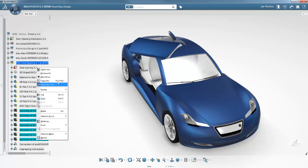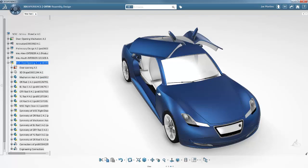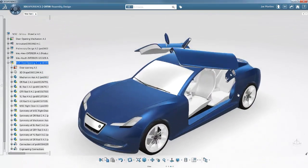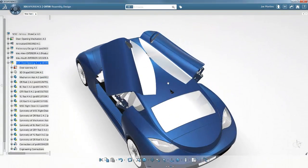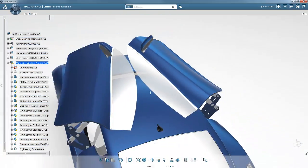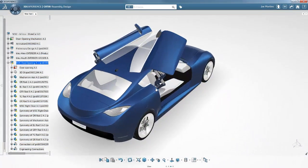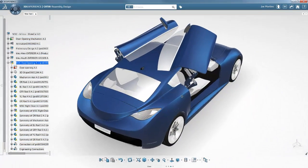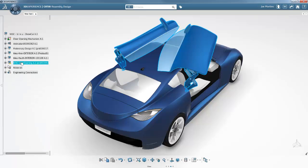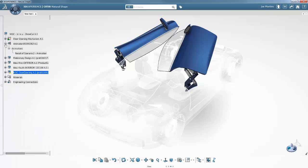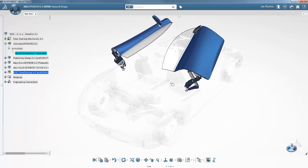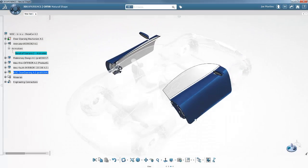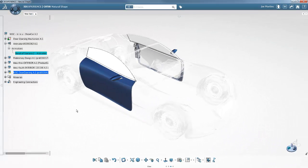To validate all of the design, he applies a symmetry operation. Just one mouse click reproduces the entire mechanism, including the related kinematics. He also validates that when both doors are in motion at the same time, there is no interference between them.